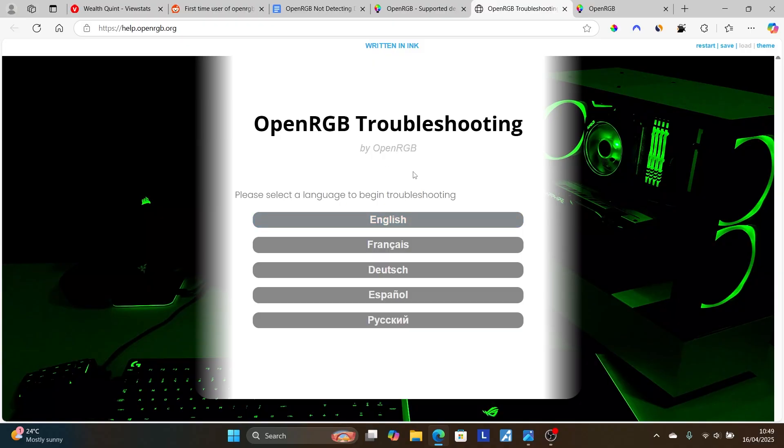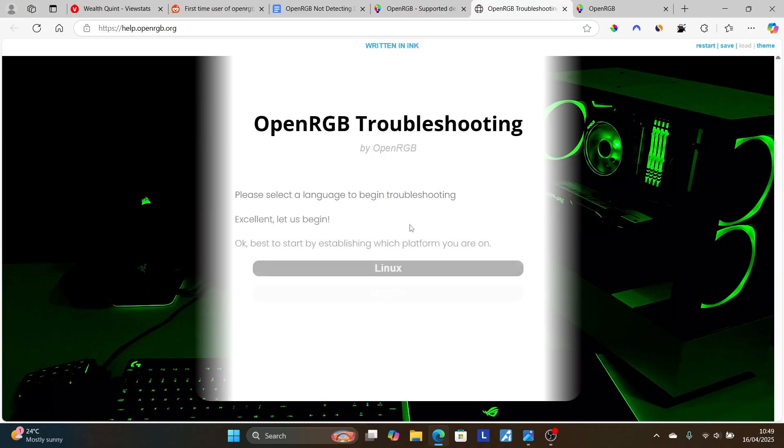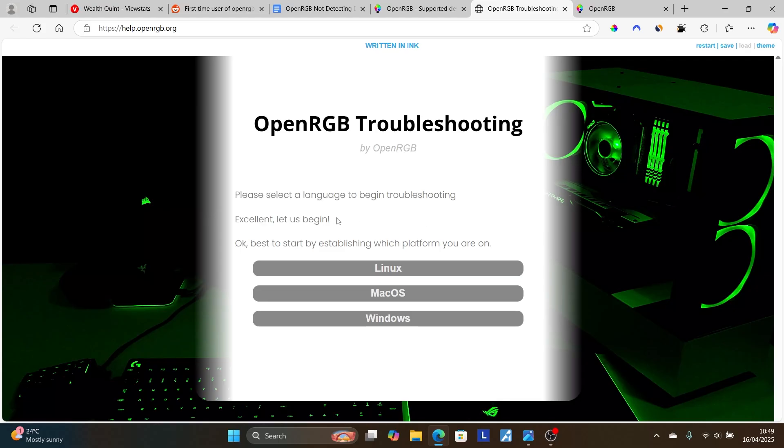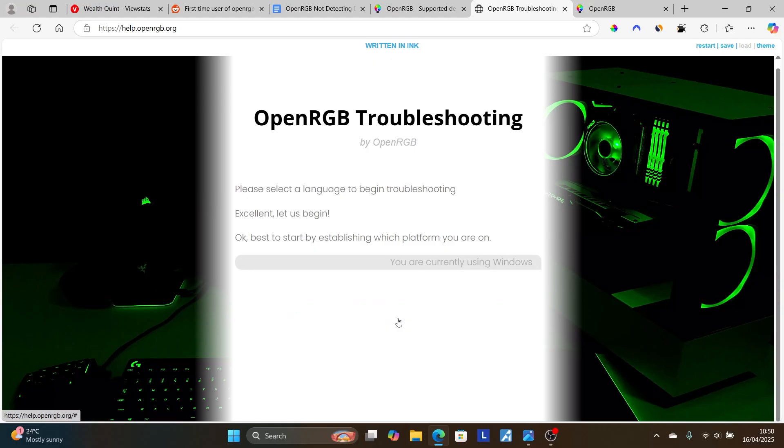Just select the language that you're using. I'll select English. Now select the software that you're using. If you're using Linux, select Linux; Mac OS or Windows. So select Windows.